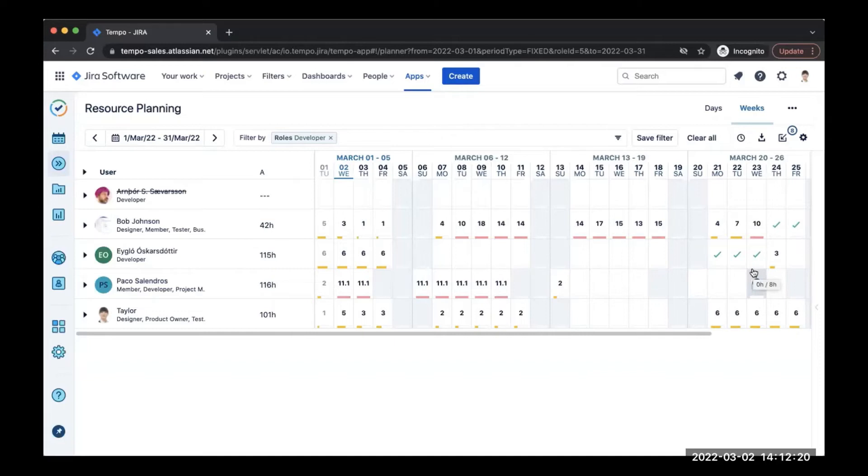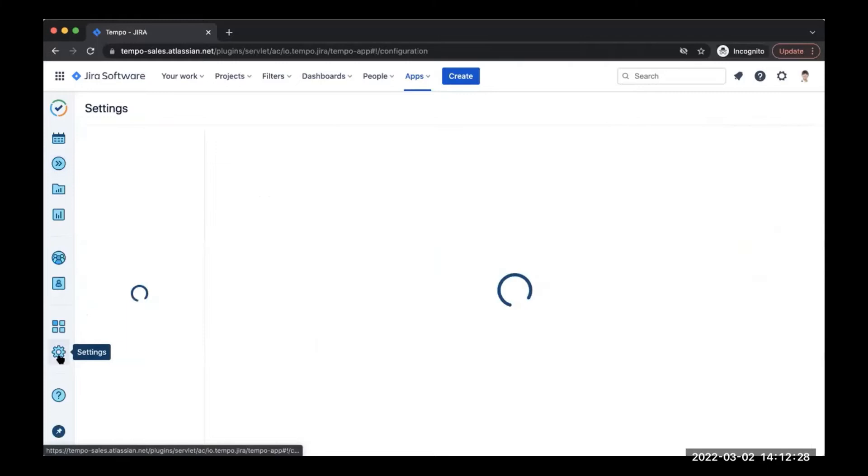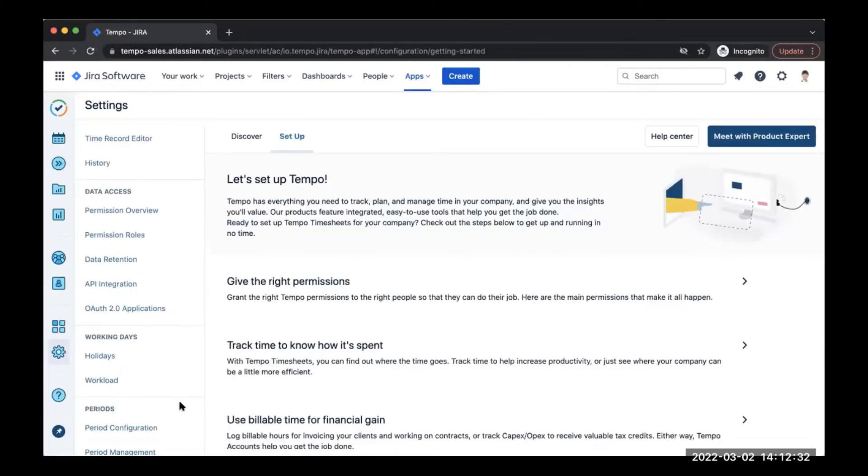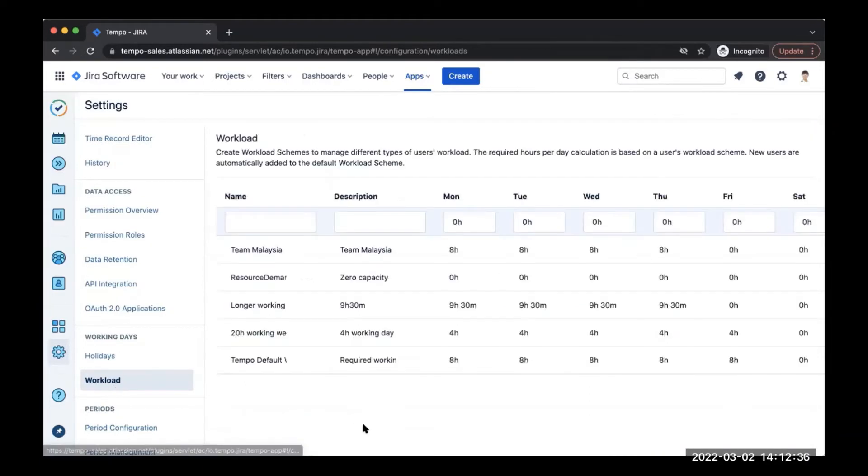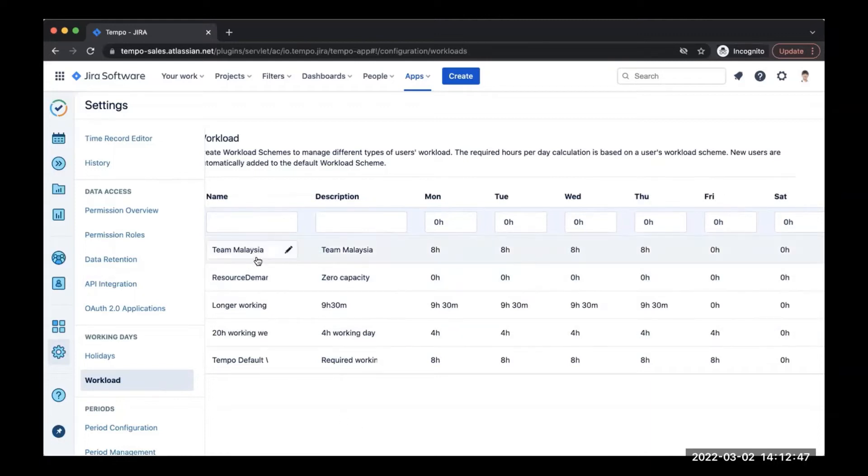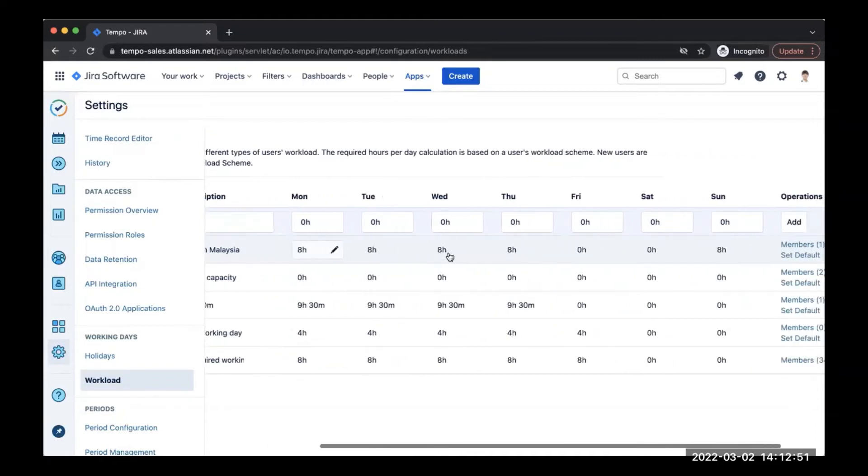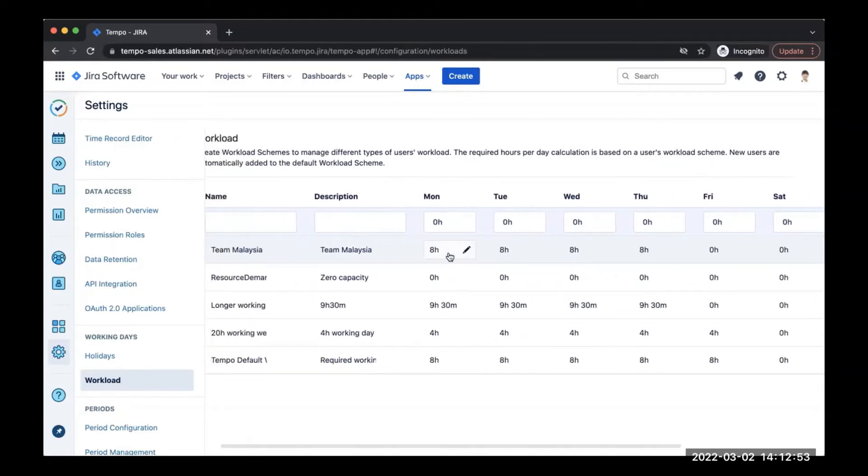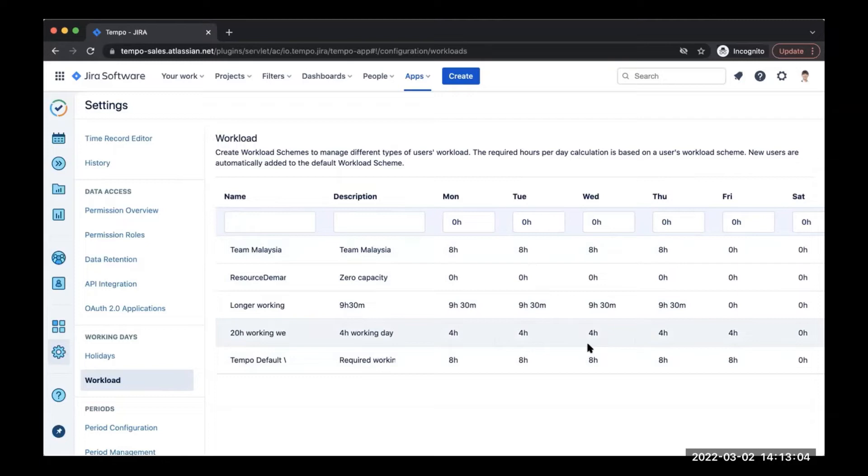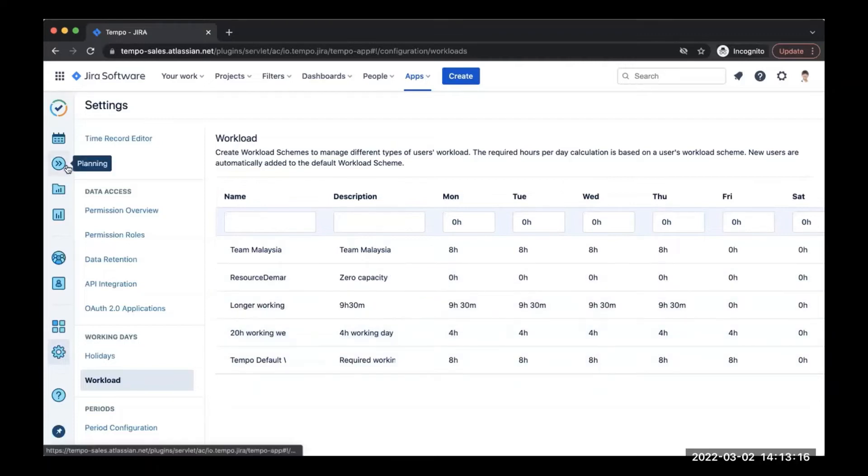So now you may be wondering how to calculate capacity. This is done from a workload scheme. You can define different workload schemes for your resources by simply going to settings here on the left hand side. Under working days, you will then see workload. I'm going to click this here. This will show the specific working days for specified teams and users, as well as how many hours they work per day. As you see here, Team Malaysia works eight hours per day, Monday through Thursday, and then eight hours on Sunday. And then we also have here our part-time employees, which are working four hours per day, Monday through Friday. You are able to create as many workload schemes as you need. As you can see, you can do this by office, by location, as well as full-time and part-time employees.